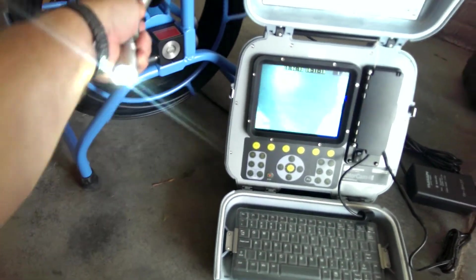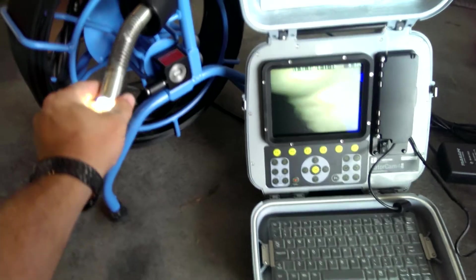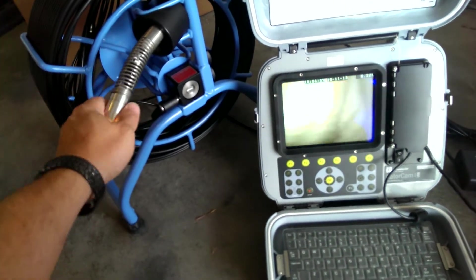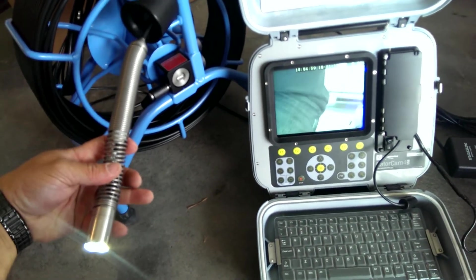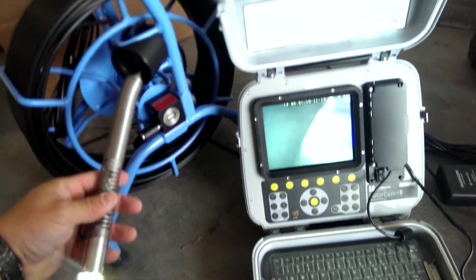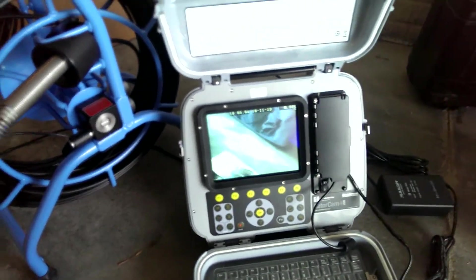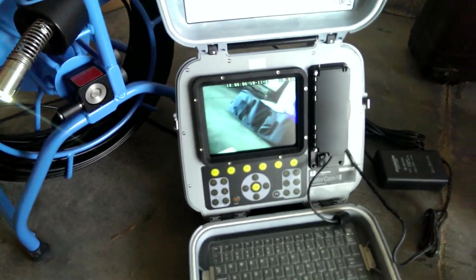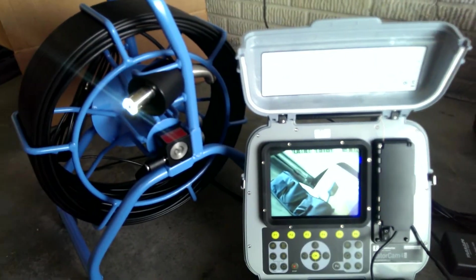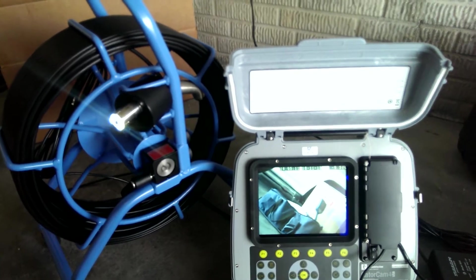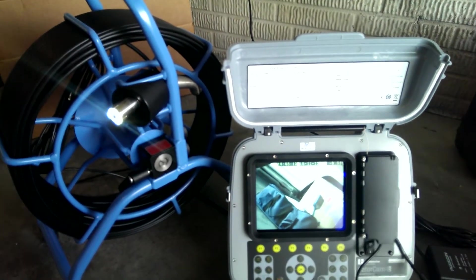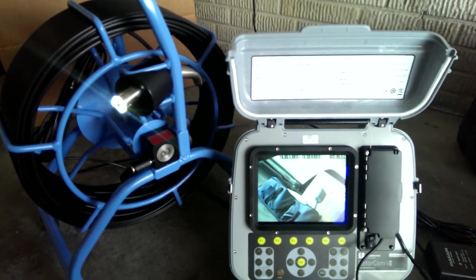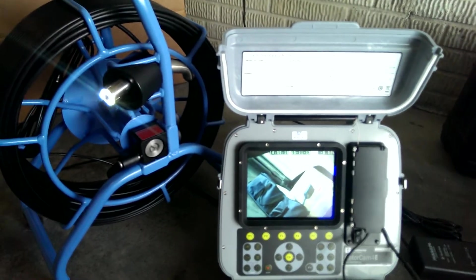You can see the light is in the front there with the LEDs and this camera head is easily unscrewed by hand, and behind the camera head you have a built in 512 hertz sonde. So you can use a locator to locate it above ground after you get it out towards the street. Now, this cable is still rigid enough to be able to push all the way to the street, so it's a great solution for plumbers that need to go 100 to maybe 200 foot max when they're sewer inspecting.